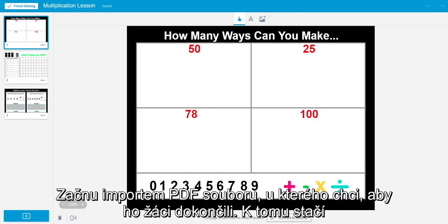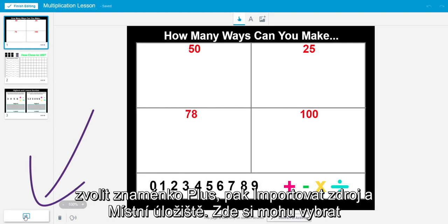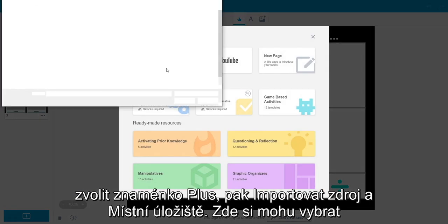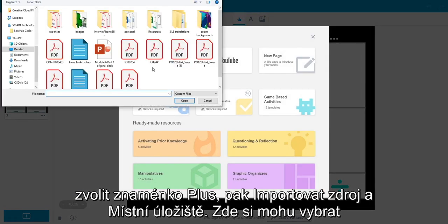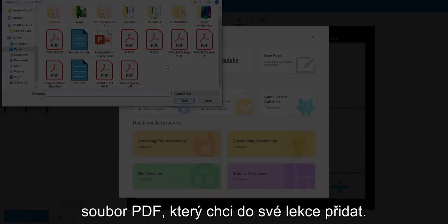I'm going to begin by importing a PDF I want my students to complete. To do so, I just select the plus sign, import resource, and local storage. From here, I can choose the PDF I want to add to my lesson.